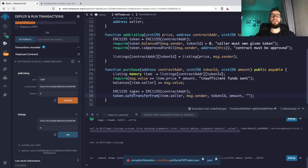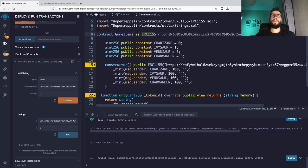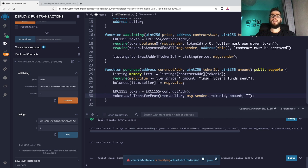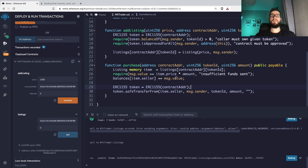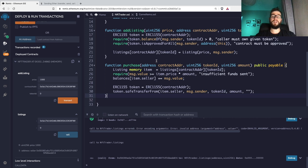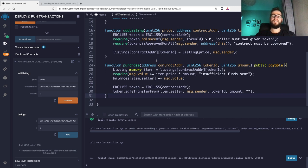At the end of `purchase`, we transfer the NFT. The ERC-1155 contract we're interacting with has a built-in `safeTransferFrom` function. We call it to move tokens `from` the seller `to` `msg.sender` (the buyer), for the given token ID and amount, with no data. As homework, you can also add a `require` checking that the seller has enough NFT balance. You can only truly learn this by doing — making and solving mistakes yourself.